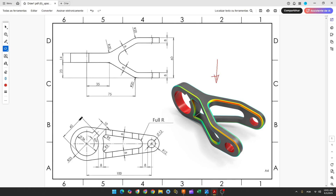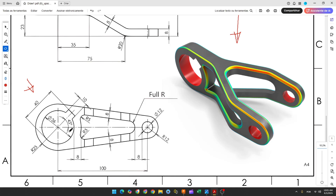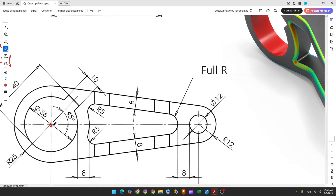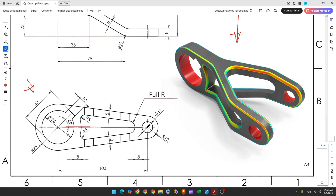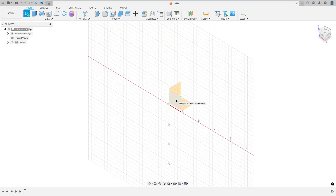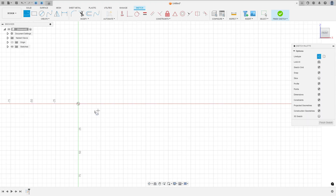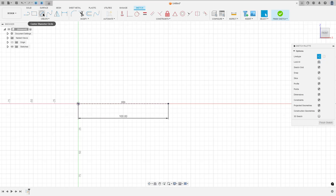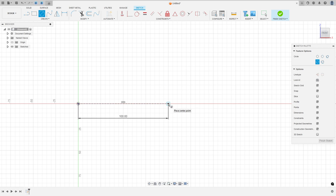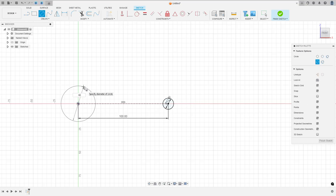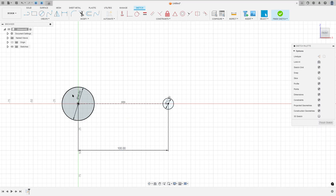The first step to create this part: select the front plane and make this sketch. Here will be the midpoint. We'll create a line here with 100mm of length and create two circles — one circle with 12mm of diameter and another circle with 36mm of diameter. So open Fusion, go to create a sketch, select the front plane, select the line, make a construction line here with 100mm, then select the circle, remove the construction line type, make a circle here with 12mm of diameter, and create another circle here with 36mm of diameter.